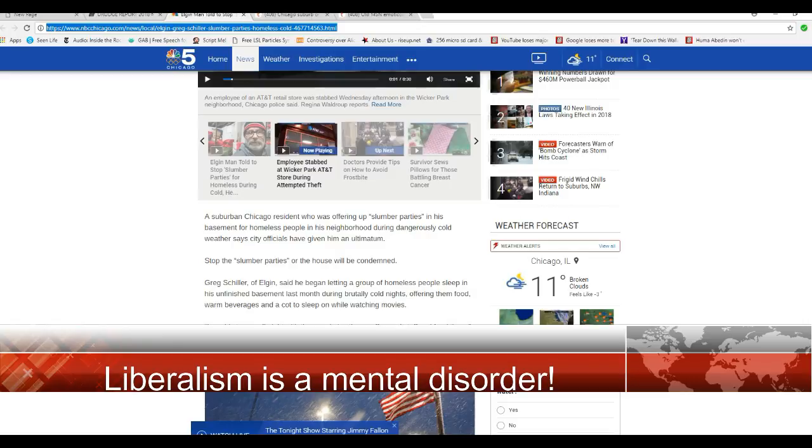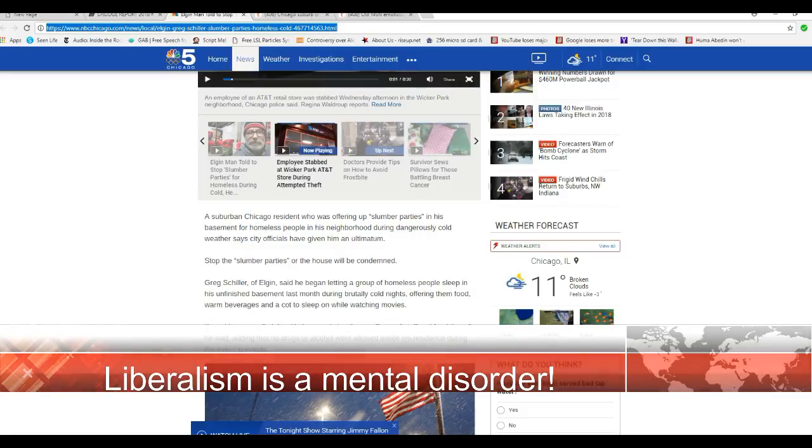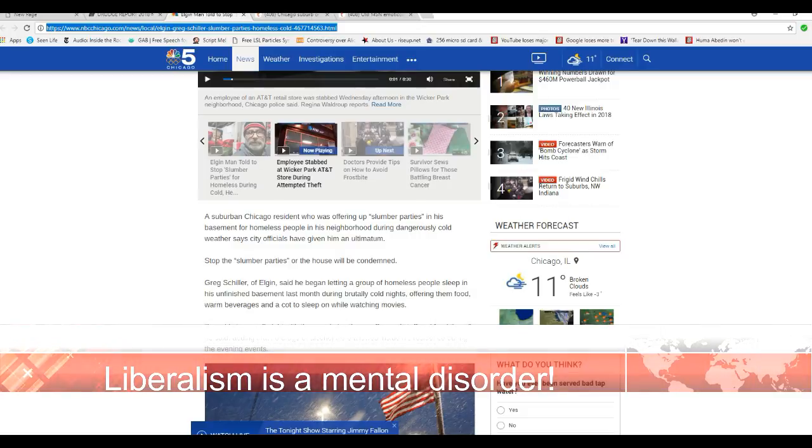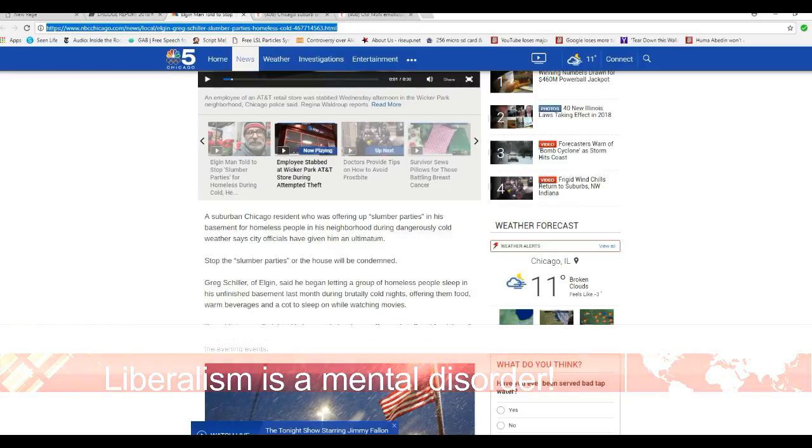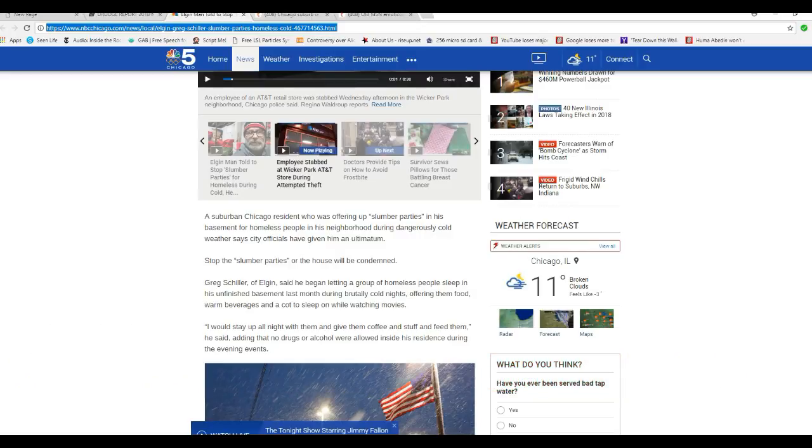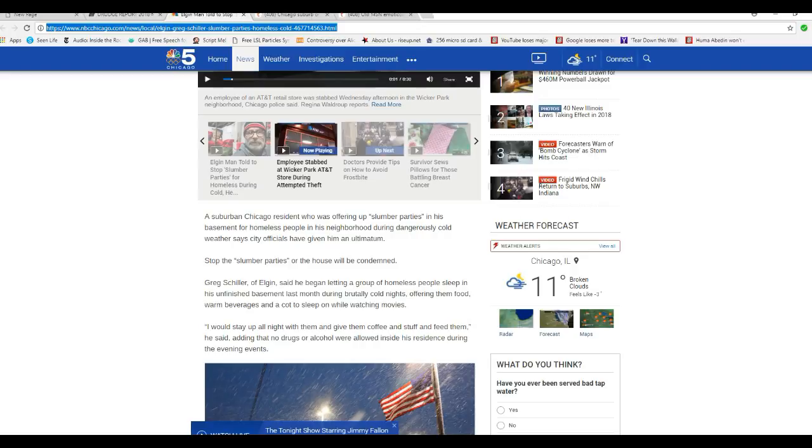They're out of their minds! You sick sons of bitches! It's okay with you if people freeze to death? This guy's at least trying to help these people. He's spending his own money. You are some sick, sociopathic sons of bitches. You people are running Elgin. I don't have any other words. I'm sorry.